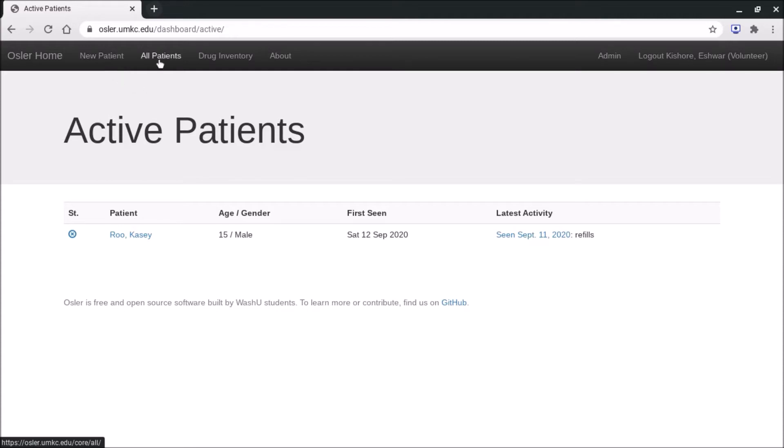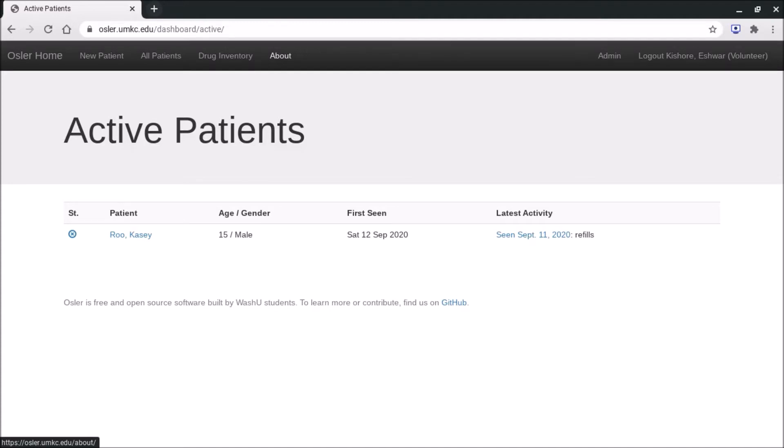All patients will pull up our entire patient roster, and then drug inventory will have our entire actual medication inventory and what is actually in stock in our medication cart. The about page will take us to the Sojourner website with the EMR videos that you already went to to access the video you're watching right now.